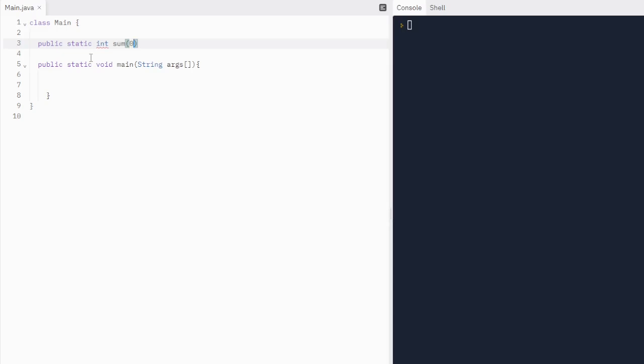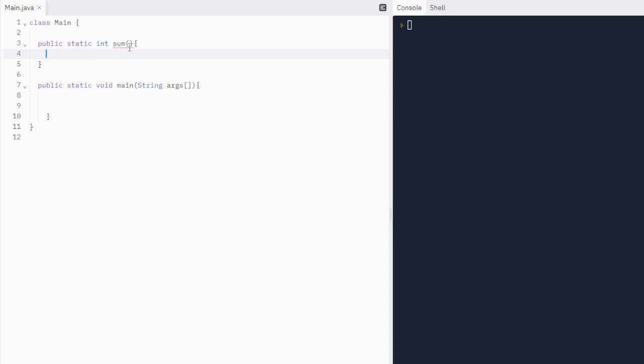When we call a sum method, we're going to find the sum of three values. We've got to write parameters because we have to have three numbers to add the sum up to. So let's write three parameters.